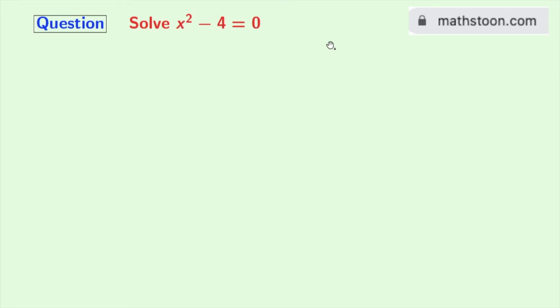For more updates, please visit mathstone.com or you can also check the link given in the description box.